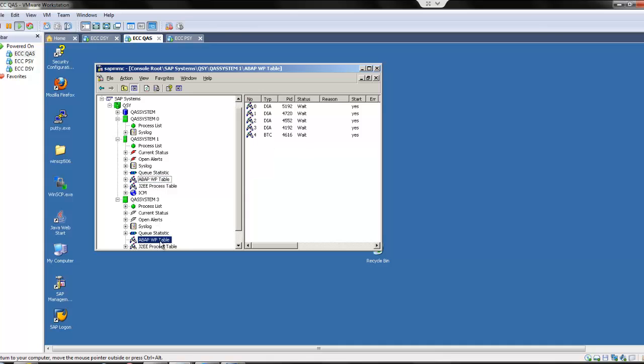We have only one background work process in the central instance because we are going to login through the central instance to client 001. We will manage with one background work process, but normally it's better to have more than one because client copy is very resource intensive.